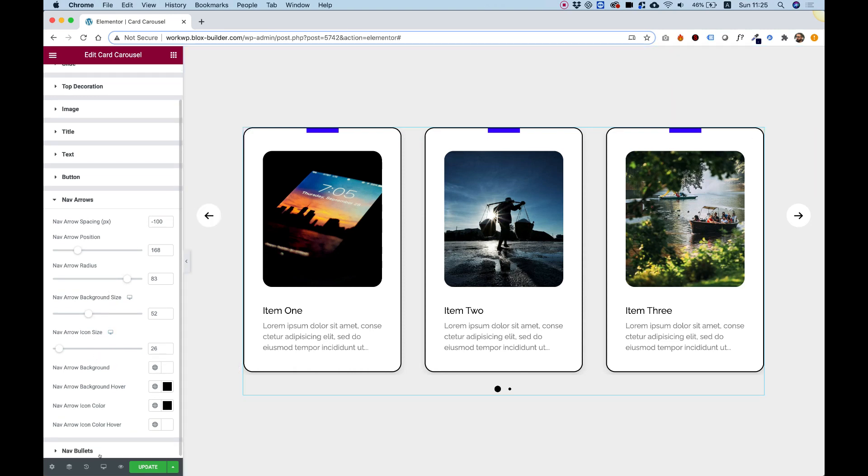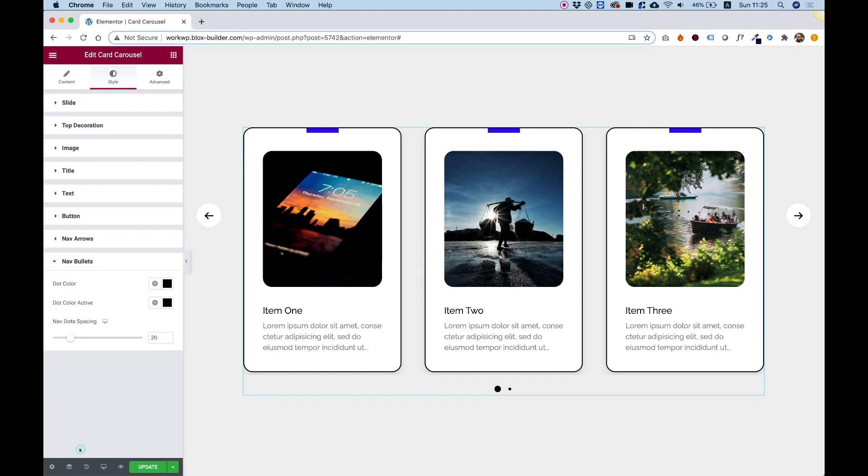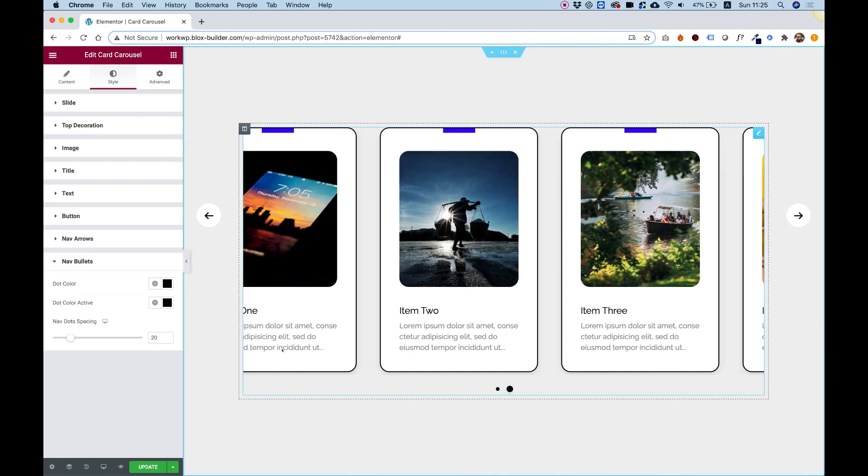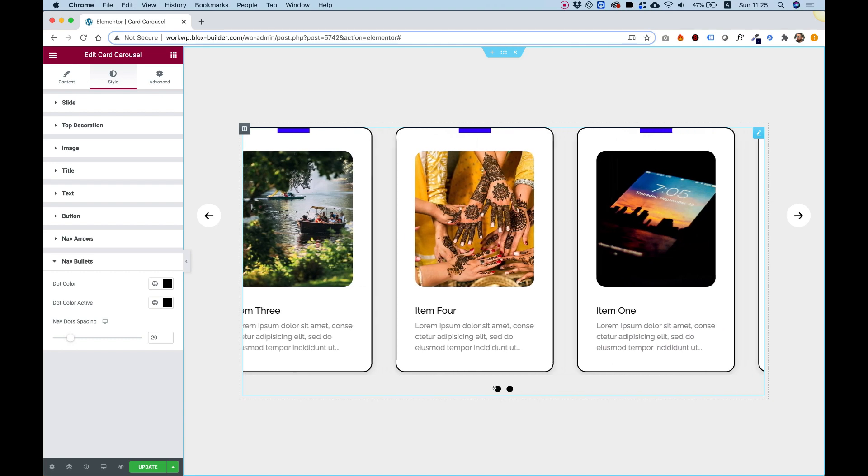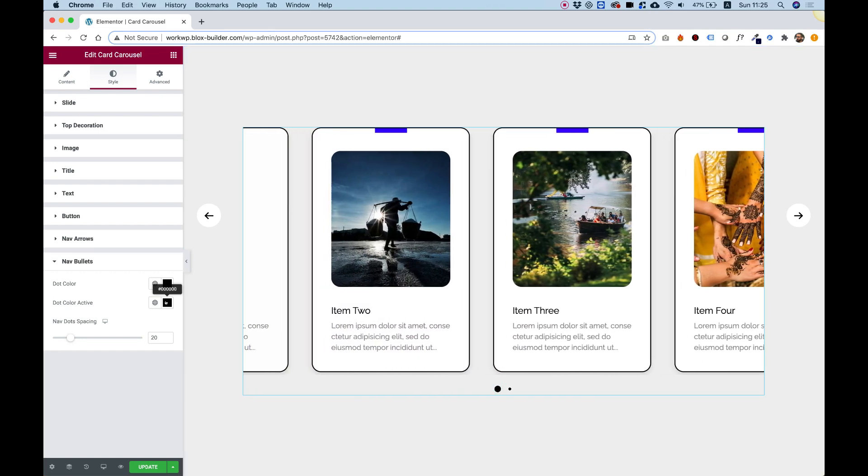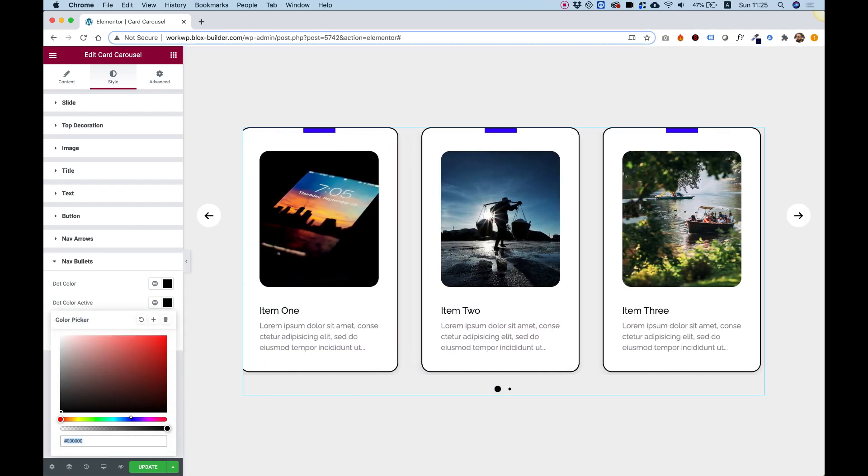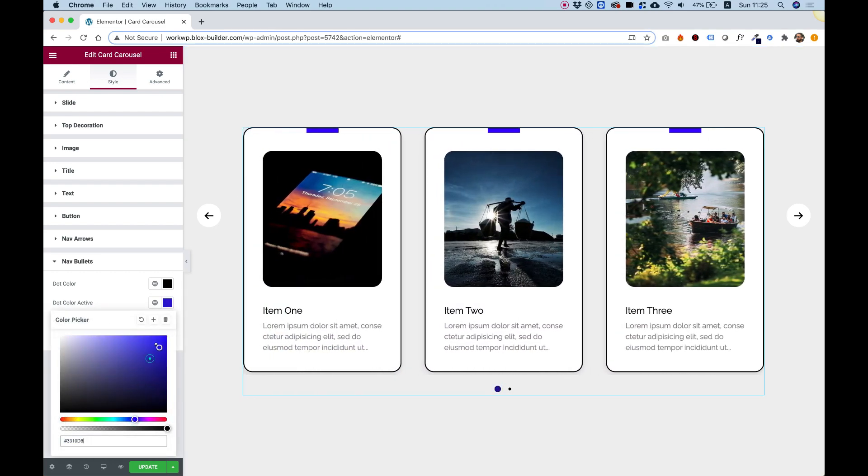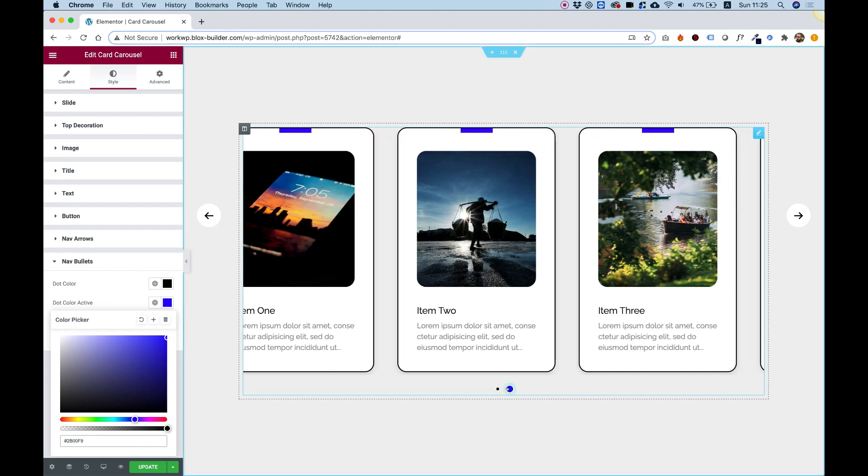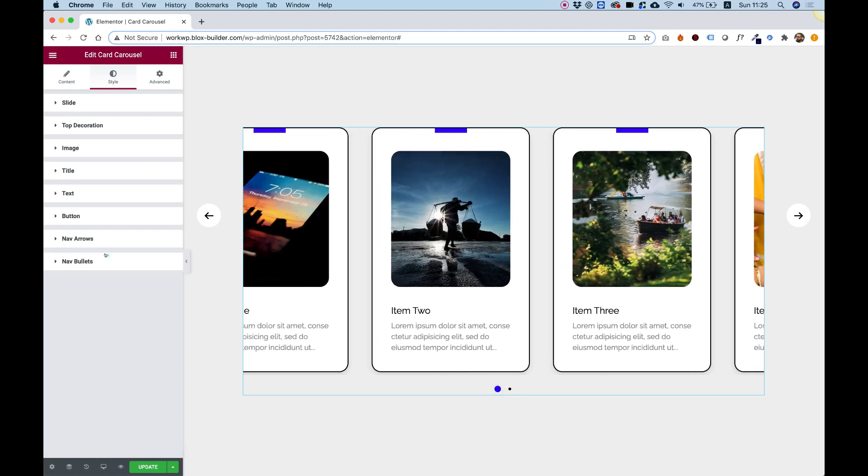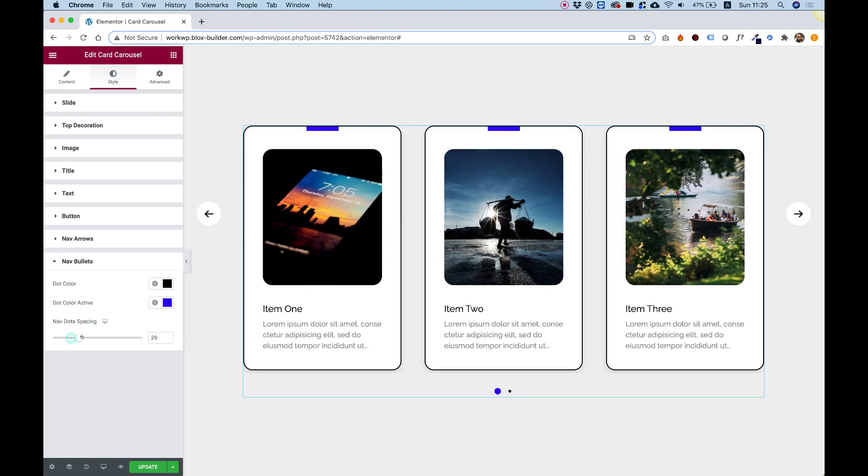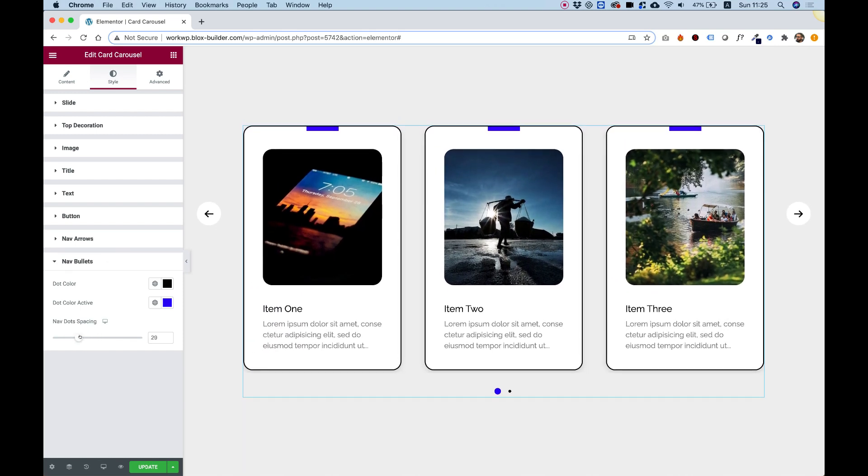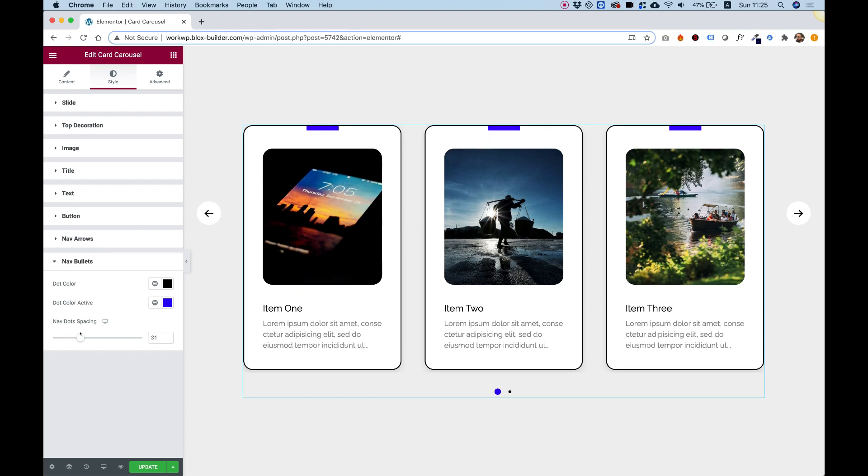Nav bullets are these bullets down here. Right now you can see the color is black, but for example, if I wanted it to be as my website color bluish, I can change that to a bluish color. We can push these from the slides just so they won't be so close, or maybe even make them closer depending on your design. I hope you found this tutorial helpful, and I'll see you in the next video.